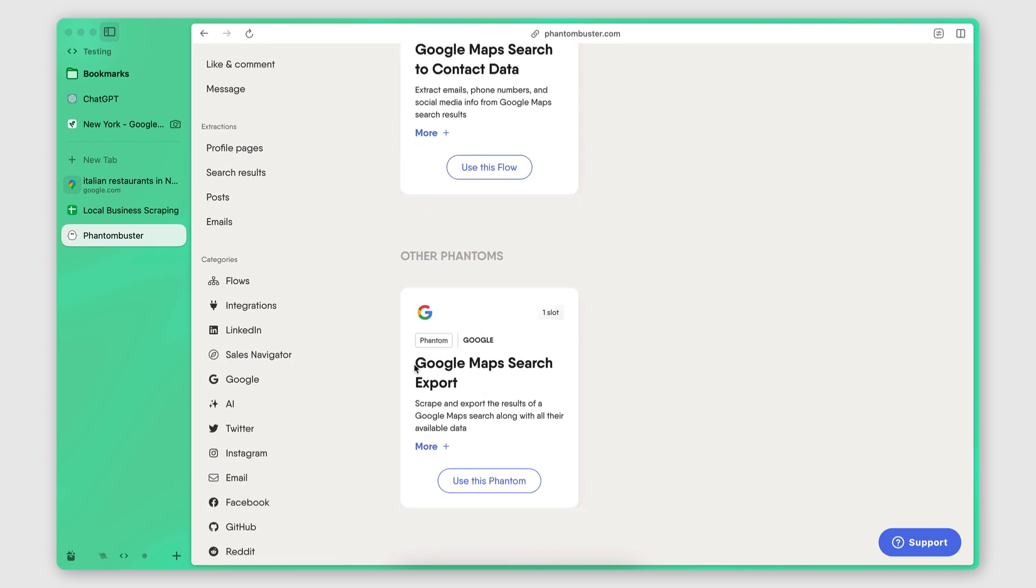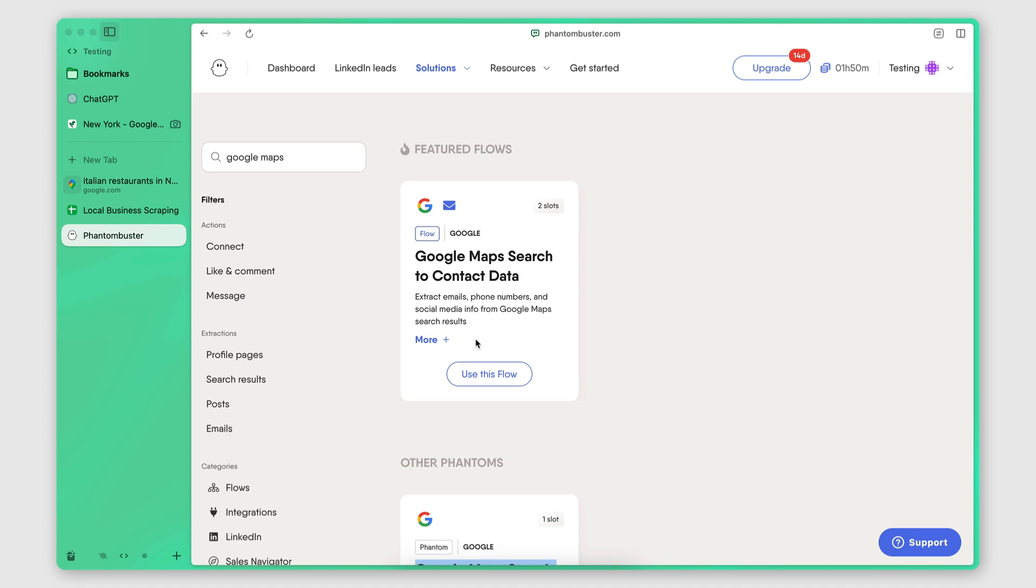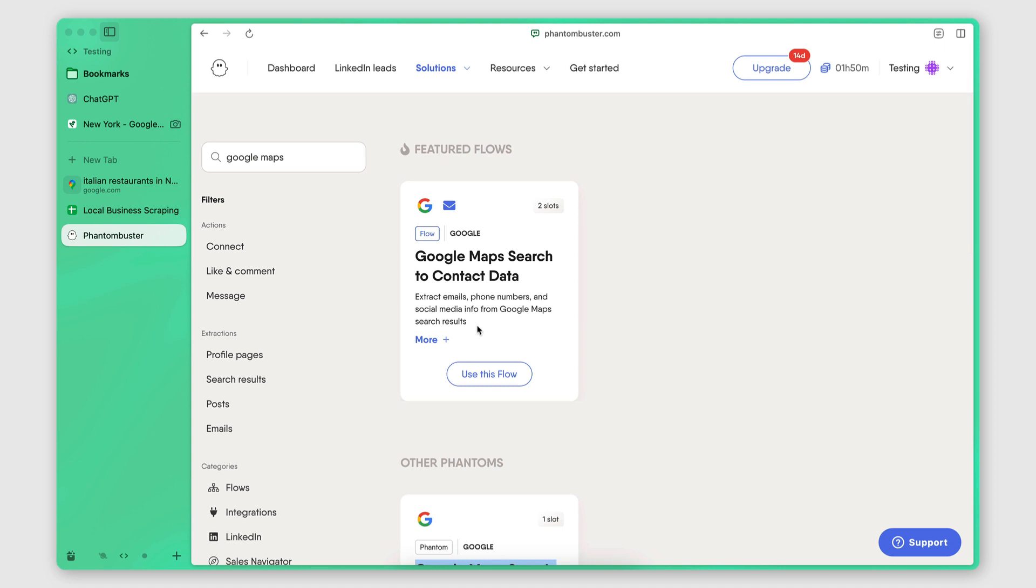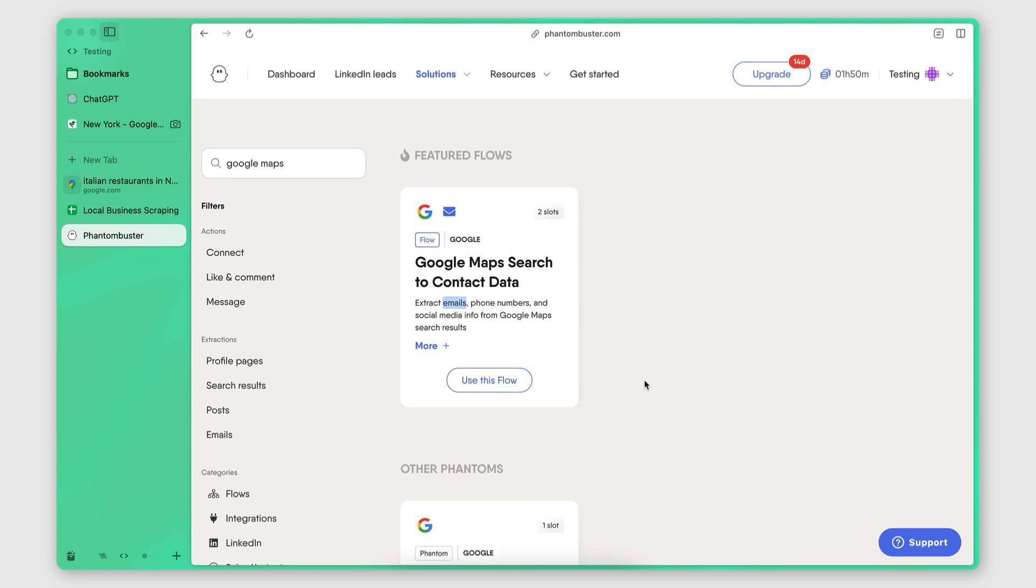There is this one here, which will only give you the data you can extract from Google Maps. And then this one here, it will actually, this is a combination of two phantoms, one that will extract the search results from Google Maps, and one that will then enrich each search result with additional information that it can find on the company's website. So this will include emails, phone numbers, and social media information. So I'm actually going to be using this one here.